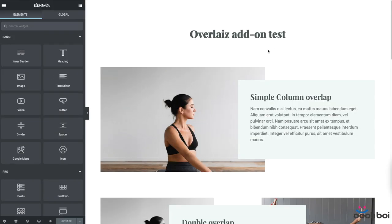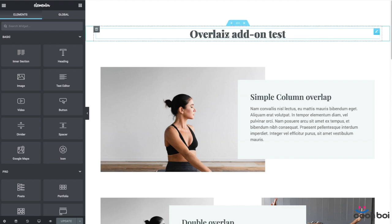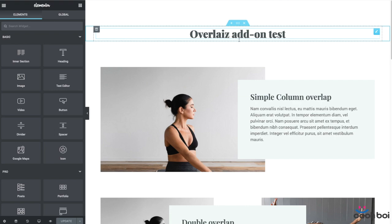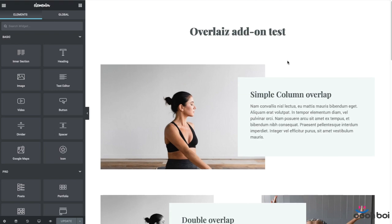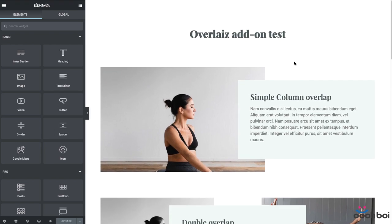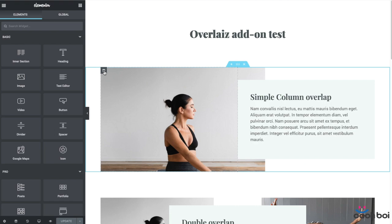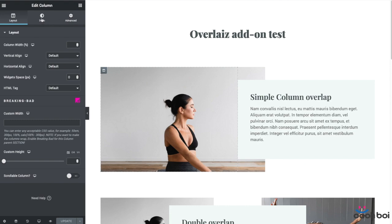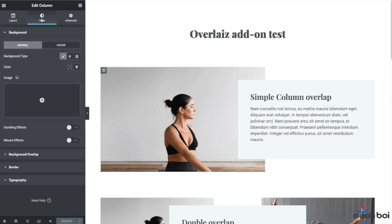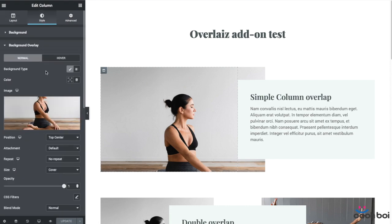The next add-on has a slightly more usual name than others, which is Overlays. It has been made with a purpose to extend existing options that relate to the background overlay element of the section and the column. Background overlay is not a widget, nor is the column or the section. These are rather referred as the Elementor elements.